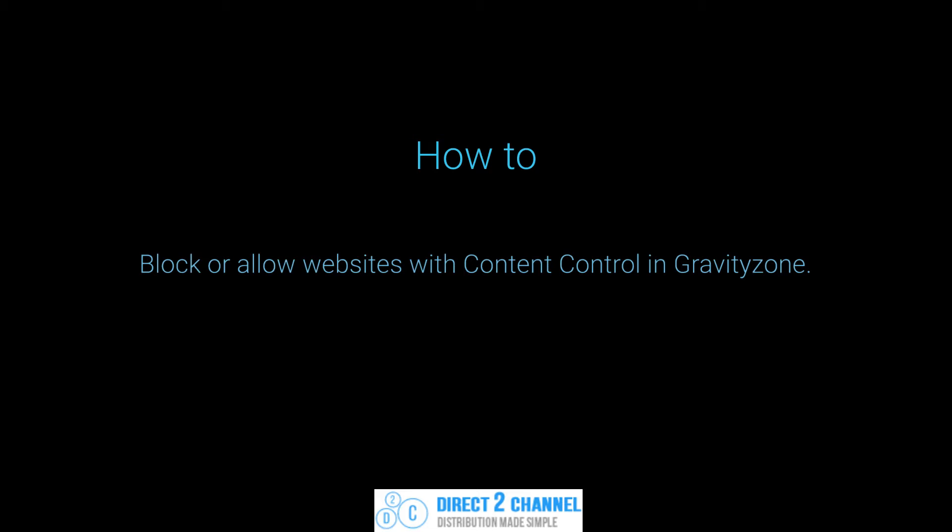Bitdefender's Gravity Zone does a great job at allowing safe websites and blocking malicious ones, but every now and then you may need to add your own custom exclusions and I will show you how to do that here.